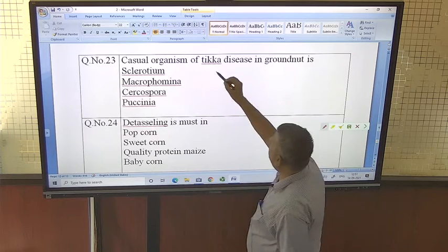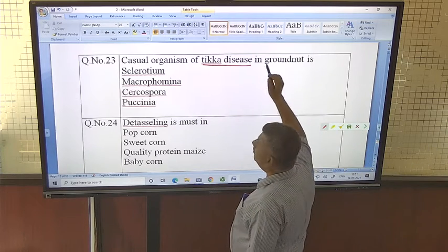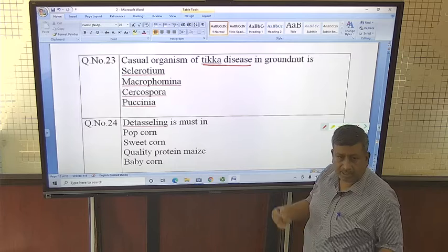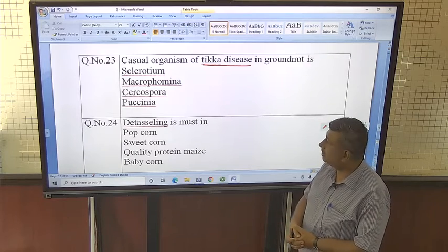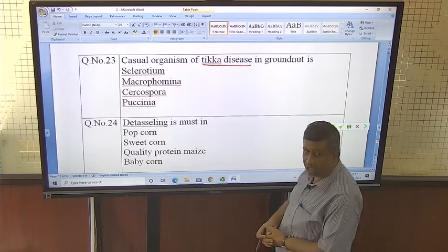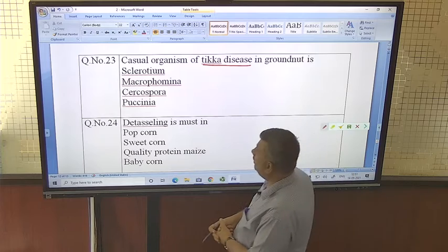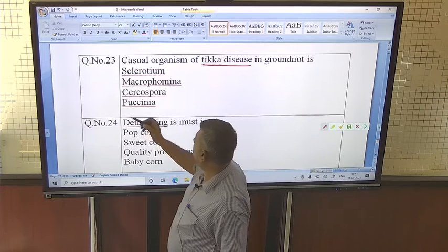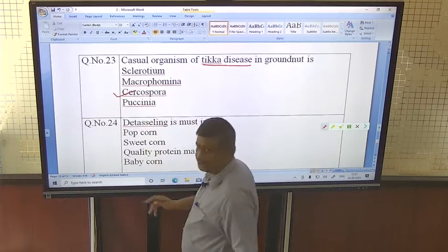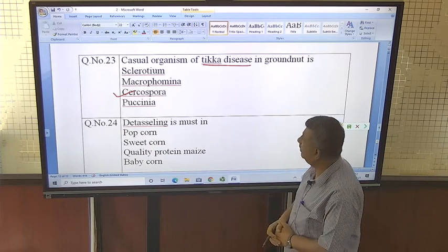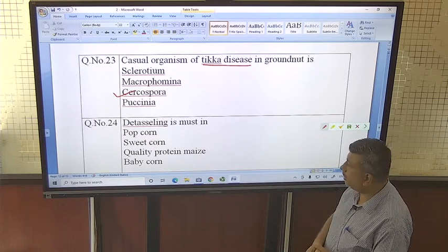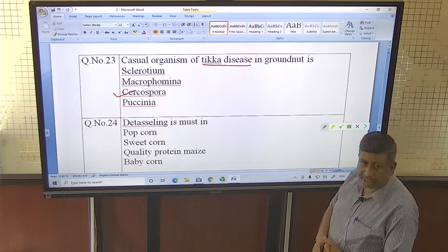The causal organism of tikka disease is a fungus — Cercospora arachidicola. This is a very common question asked in many examinations. This fungus causes tikka disease in groundnut.